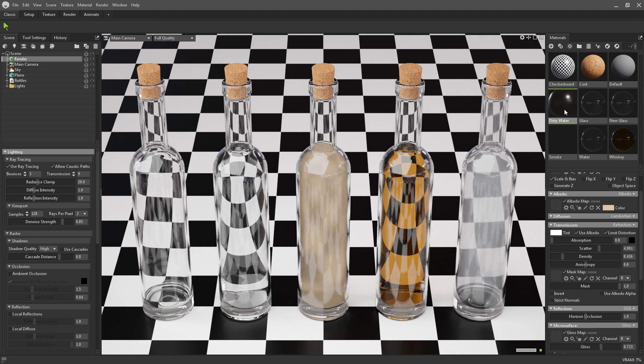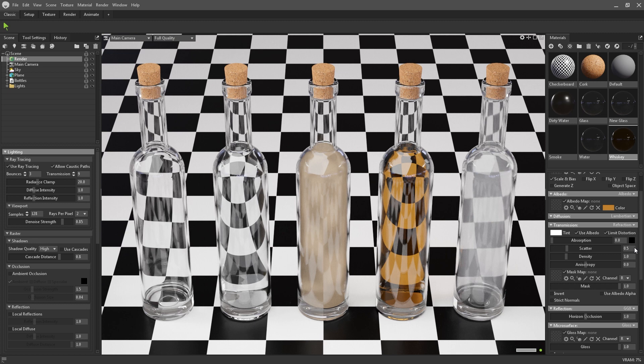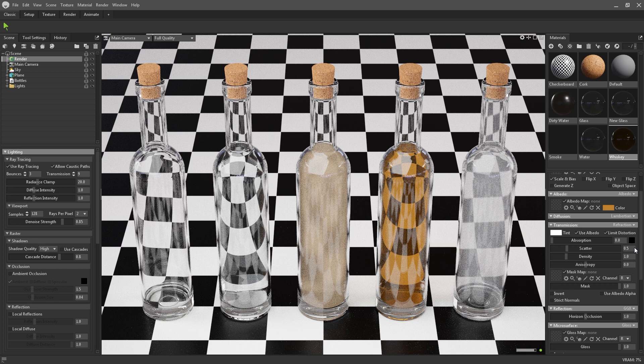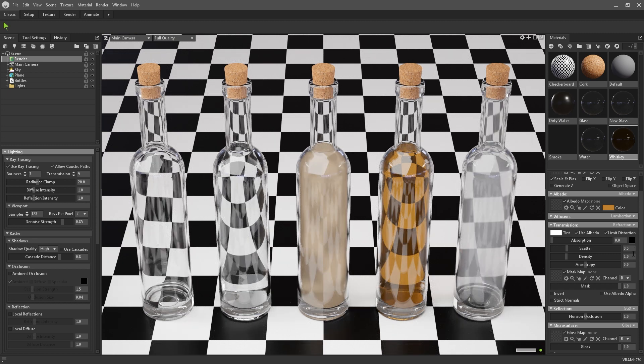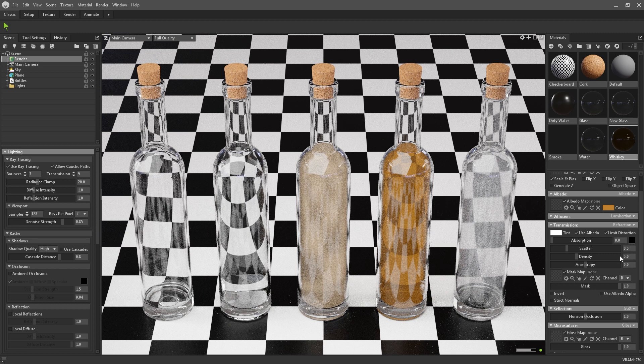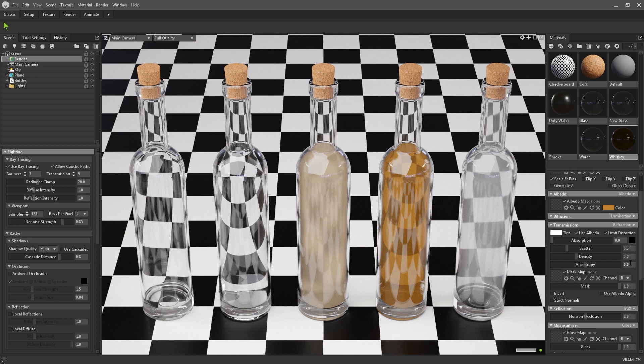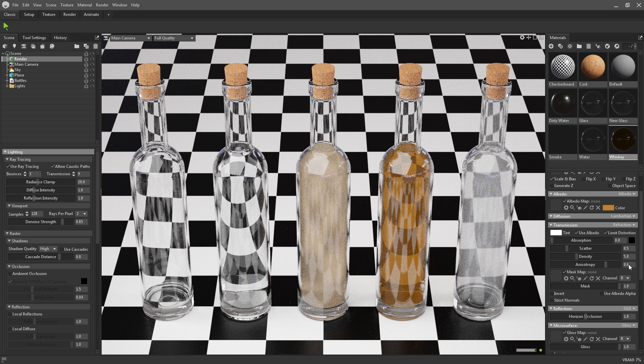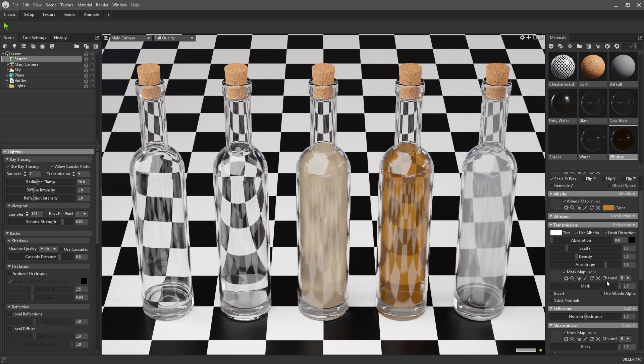If I switch to this pre-existing whisky material, you can see that increasing the scattering, density and anisotropy creates this sort of volumetric cloudy look.